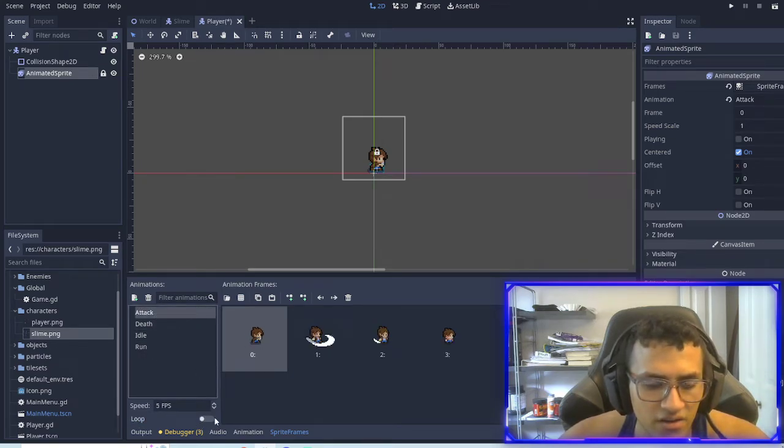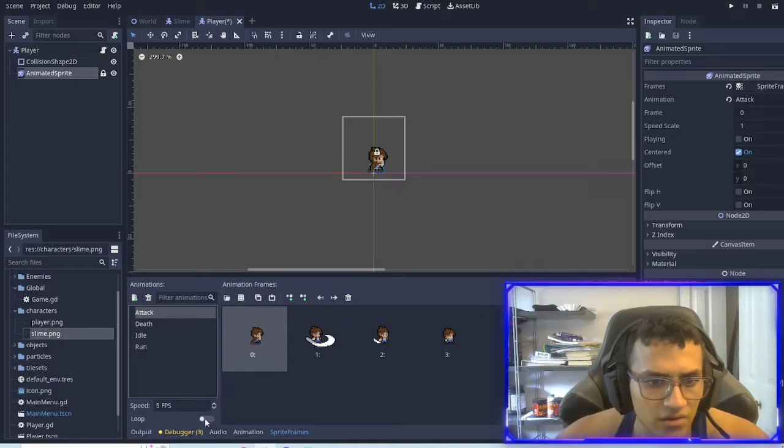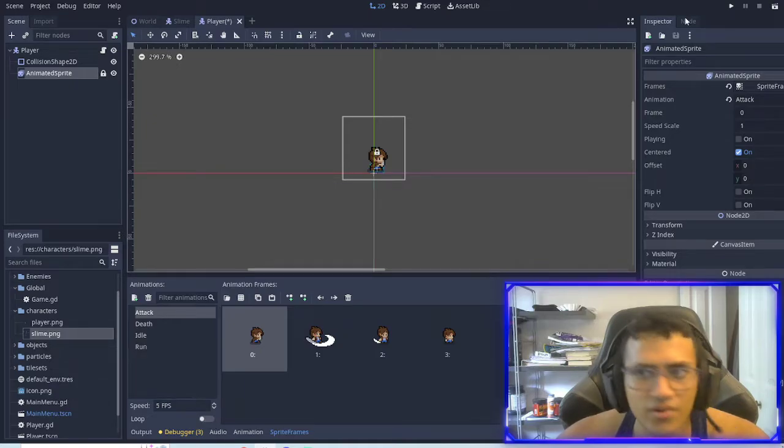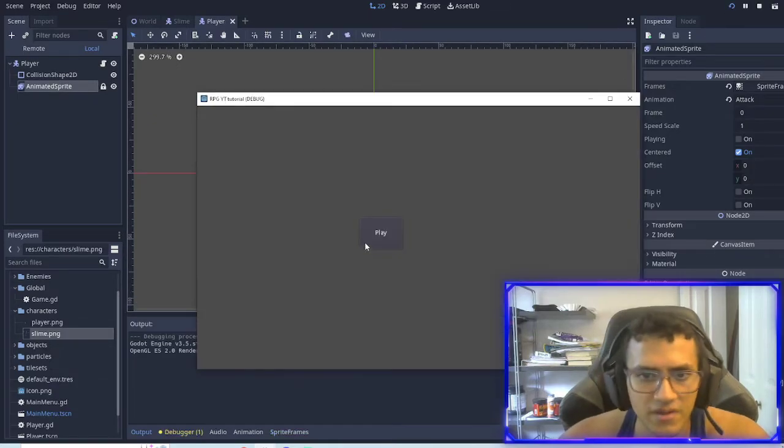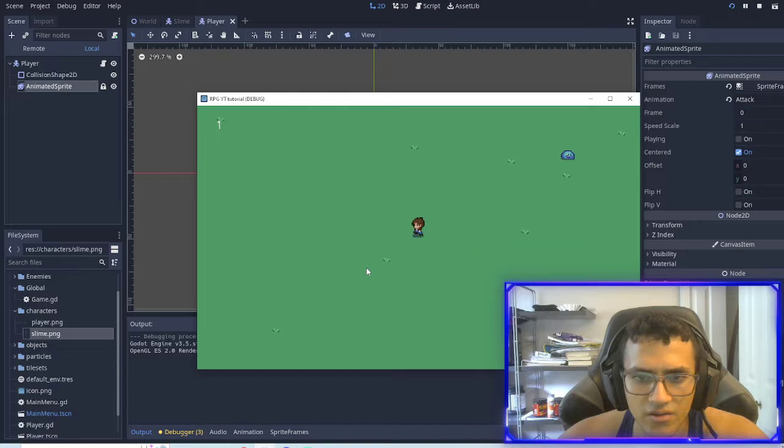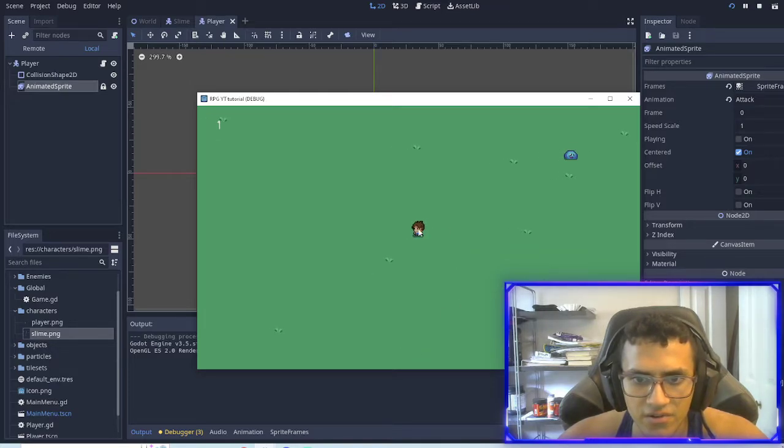Attack, you don't want on loop, right? So play, go in. If I click Zed, it'll play attack.